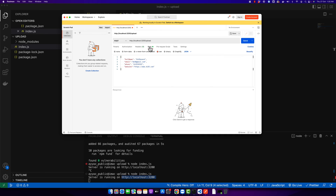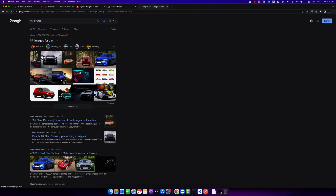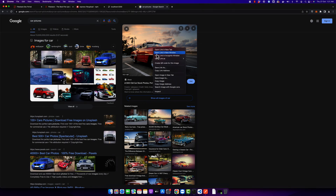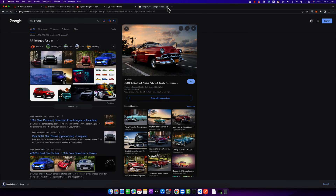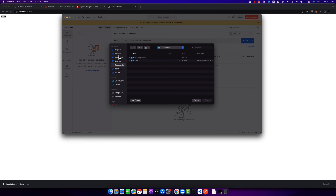After that's done, click on 'Body', then click on 'form-data'. Click on the dropdown and select the 'File' option so you can select a file. In the key field, I'm entering the name 'image' — you can write any name, it doesn't matter. Now you have to select the file. I'm going to download a picture from the internet, then go back to Postman and click 'Select Files' to pick the downloaded image.